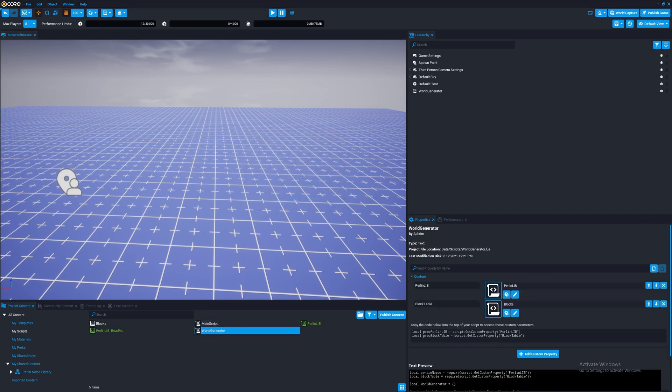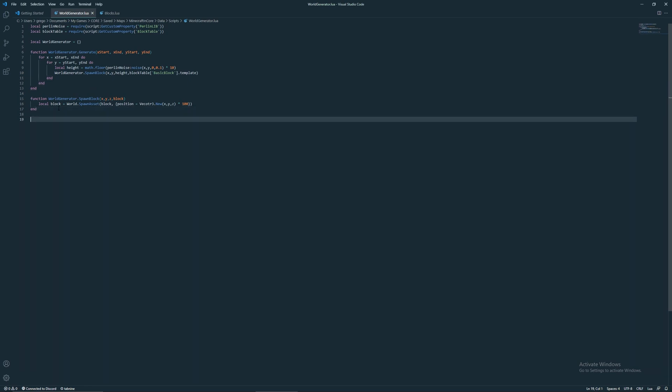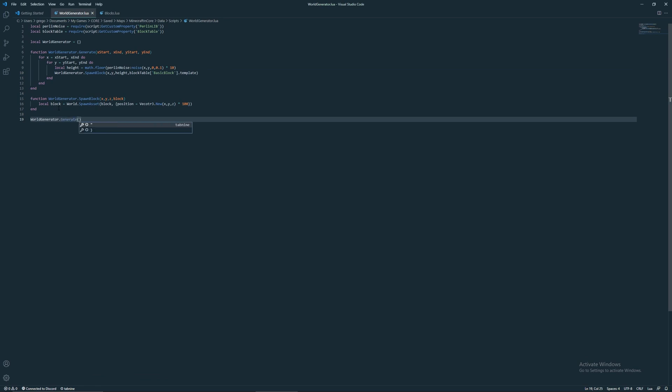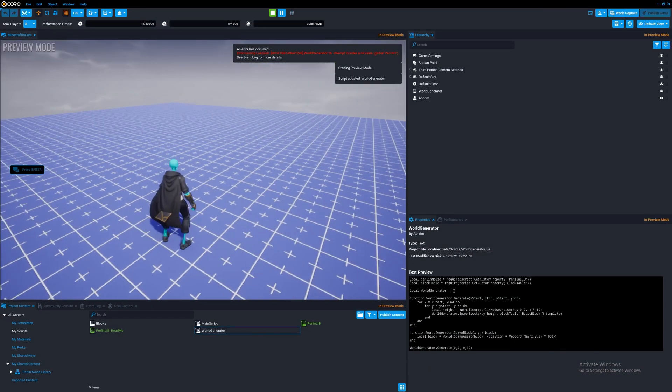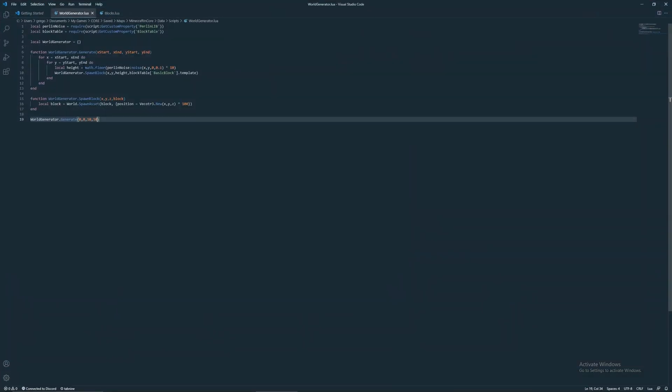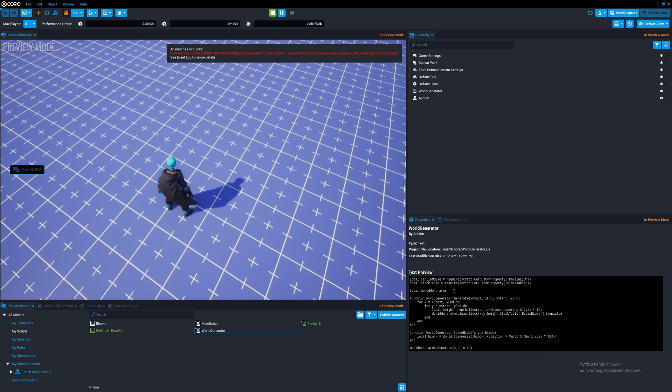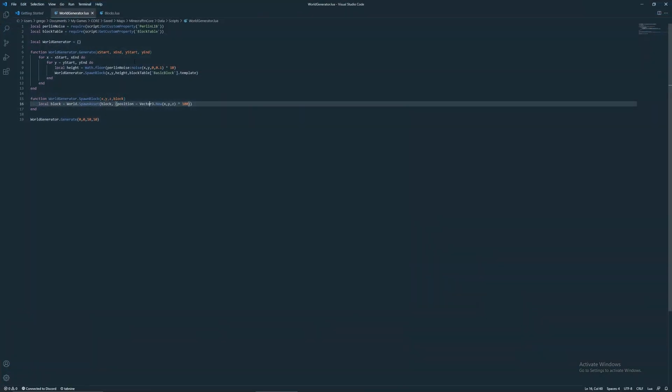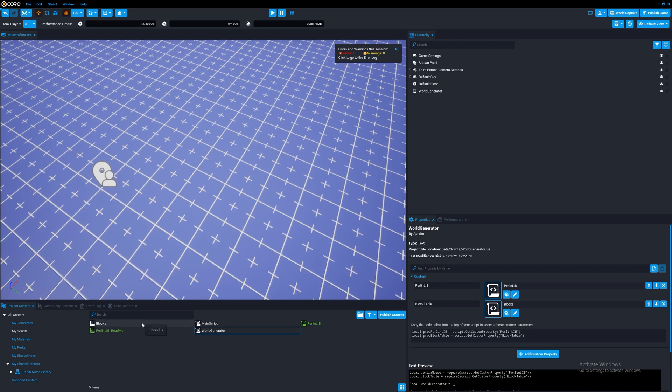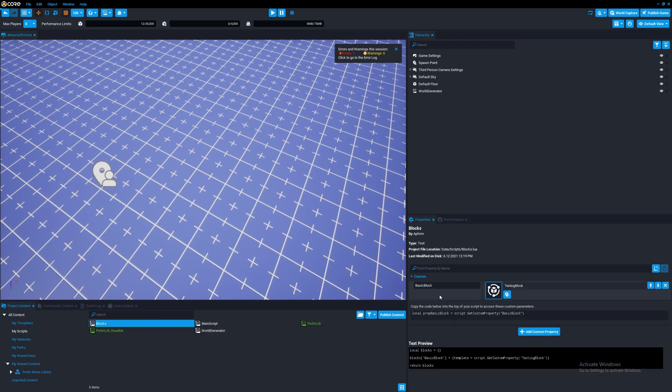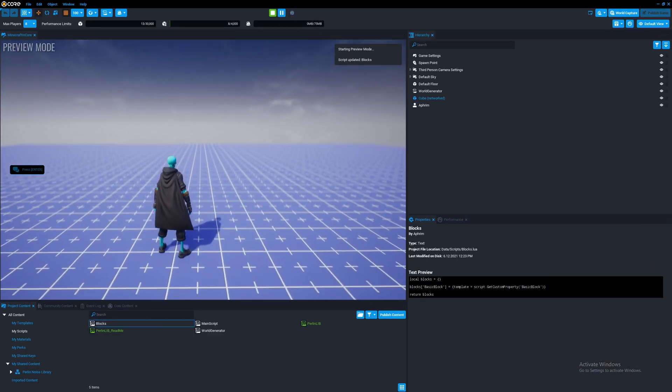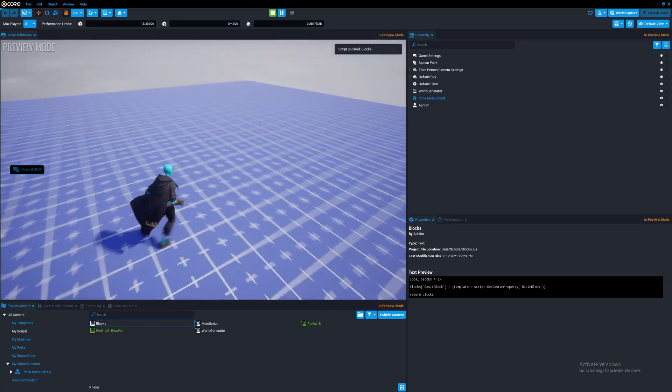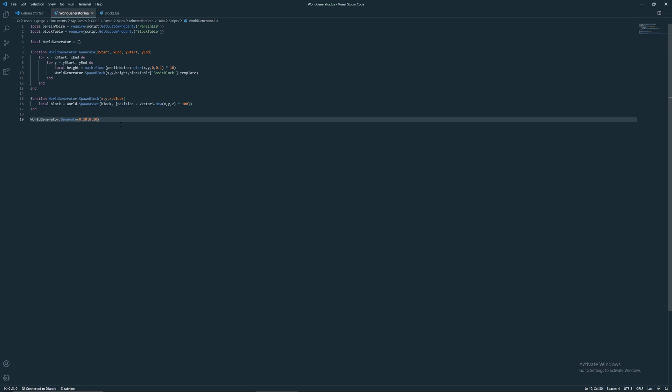One more thing. Let's make a new script. Go back to here and add script. Get custom property basic block.